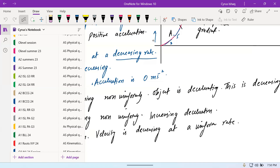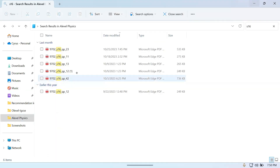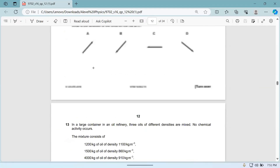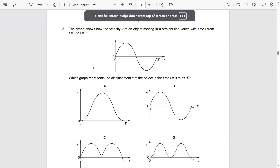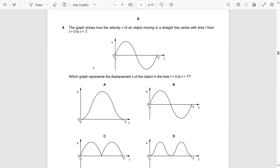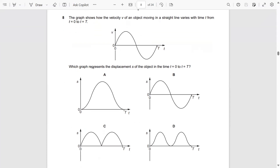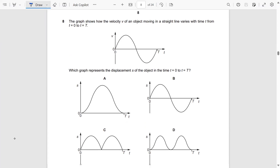Now let's look at a past paper question from May/June 2016, Paper 1, Question 8. The graph shows how the velocity of an object moving in a straight line varies with time t. Which graph represents the displacement of the object over the same time interval? The answer is A.